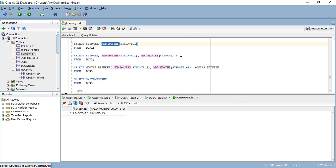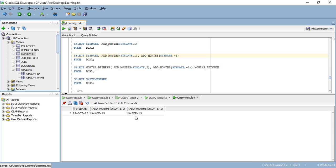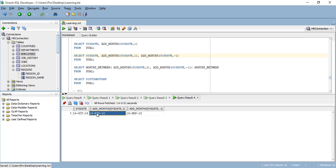Moving forward, let me show you ADD_MONTHS with minus one, so subtracting one month. Let me show you the result — as you can see, the result is September. Adding one month gives November; adding minus one gives September.